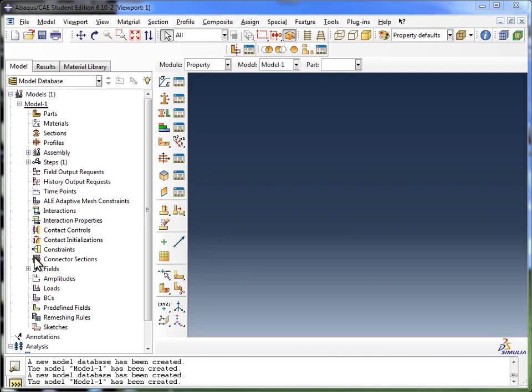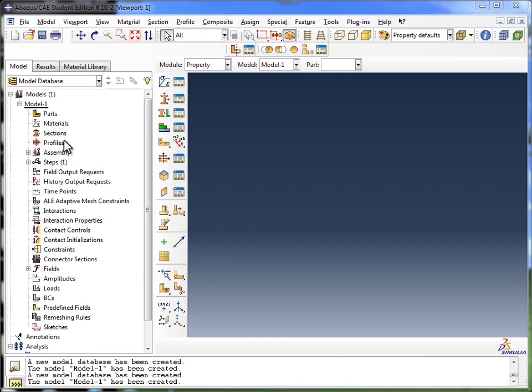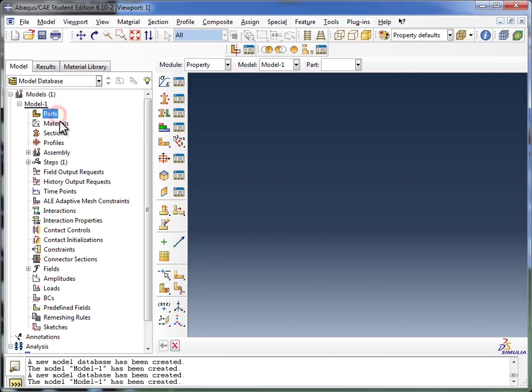Now, what you see over here on the left is the Model Database. The Model Database essentially consists of different models, and each model is made up of different modules, such as the parts, materials, sections, and so on.